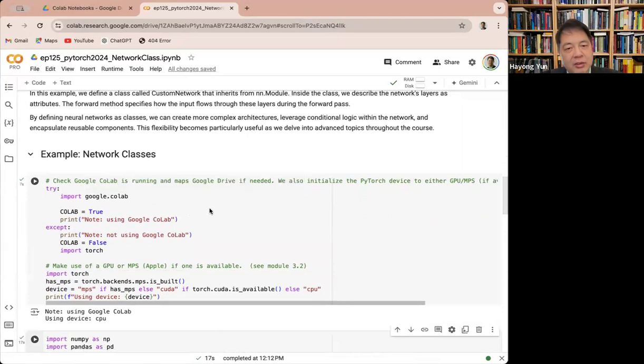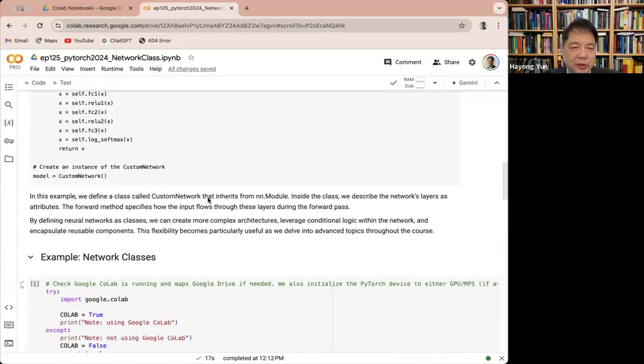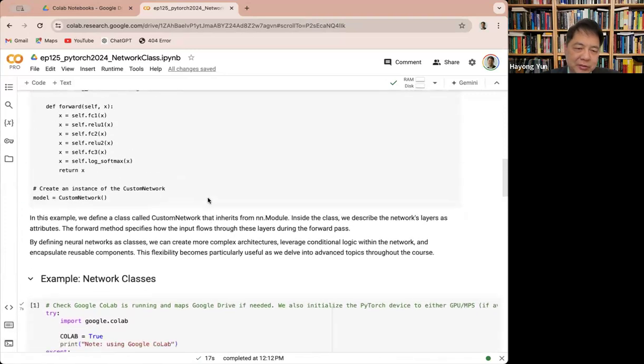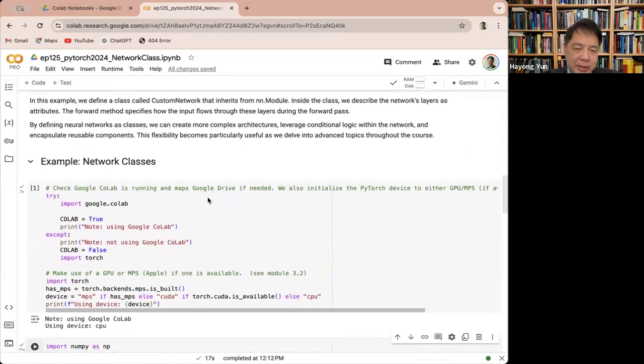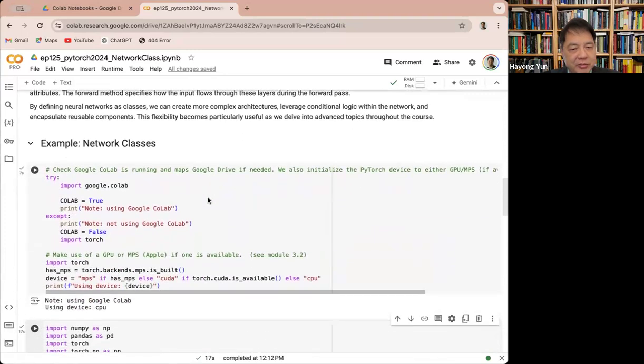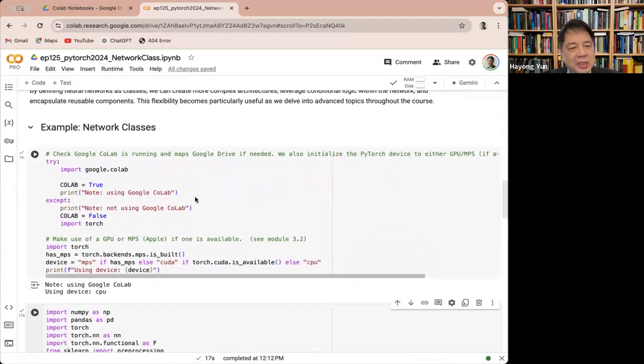I think in Keras, we had the functional API, so this is sort of like the functional API method in Keras equivalent.